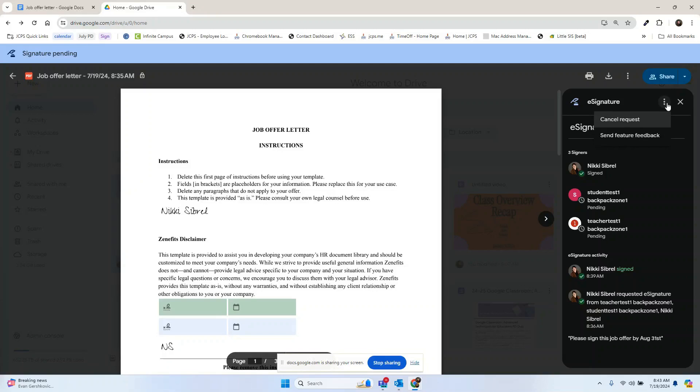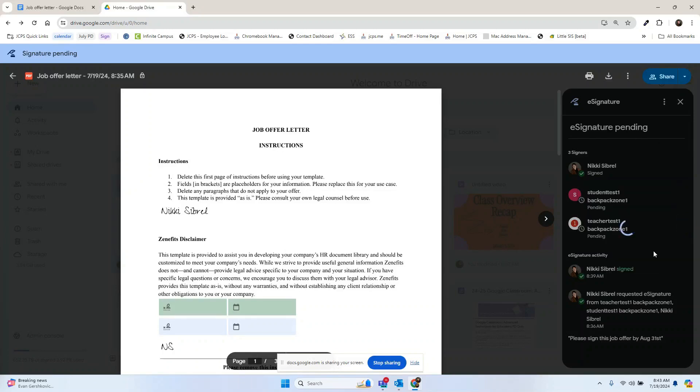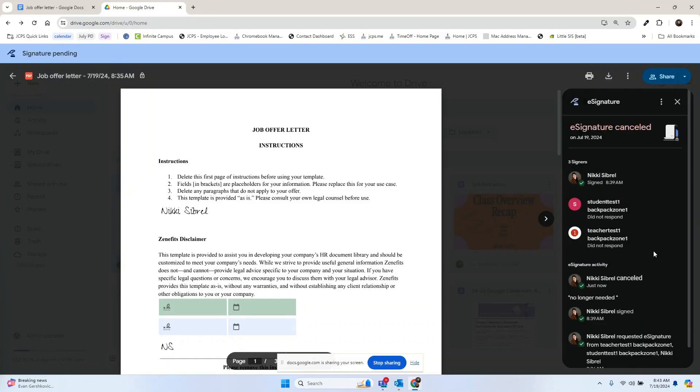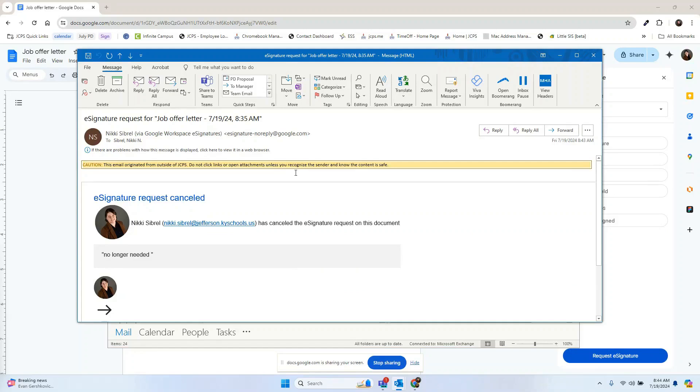If you decide you no longer need the signature, you can hit cancel request. We can see that these two people did not respond and that the e-signature was canceled. When the e-signature request is canceled, anyone that was on the document will also get an email stating that their signature is no longer needed.